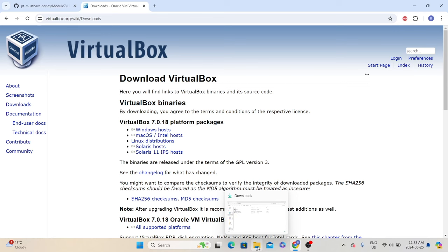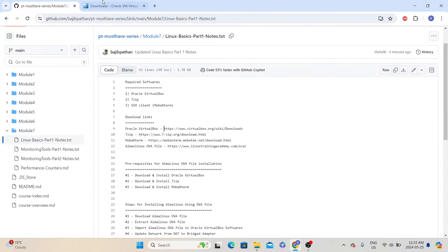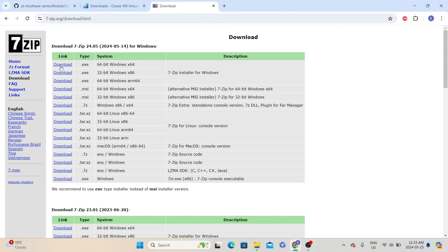To save some time, I have already downloaded the Oracle VirtualBox executable. Next, we will also download the 7-zip software. Copy the link, open it in a new tab, and click on the download link next to 64-bit Windows x64, because these days all our Windows machines are 64-bit. If your machine is 32-bit Windows, then you can use the second link. Once you click this link, it will download the exe file. To save some time, I have already downloaded this exe file as well.